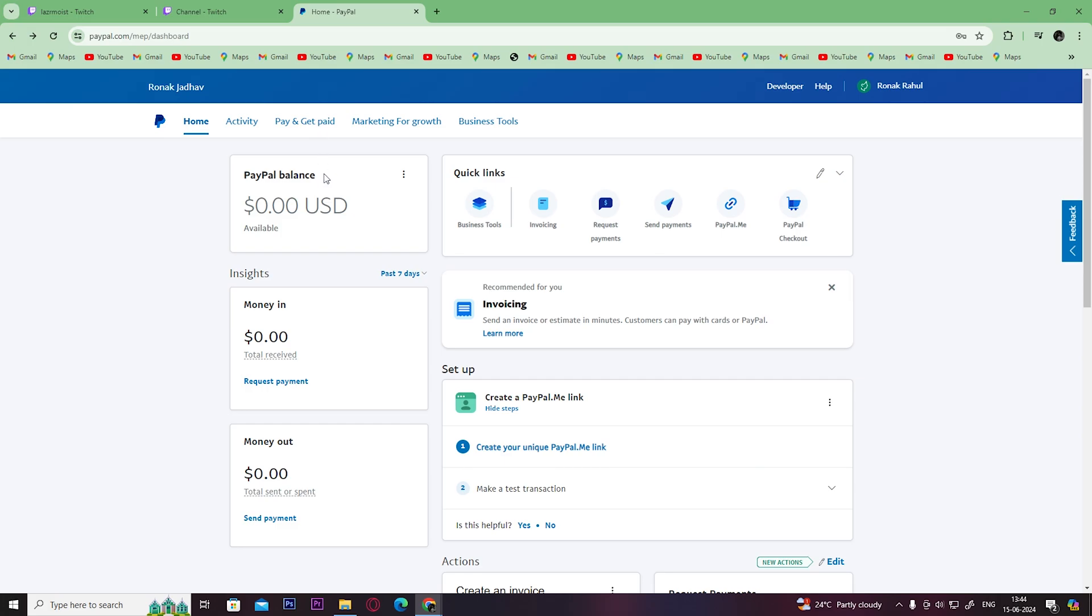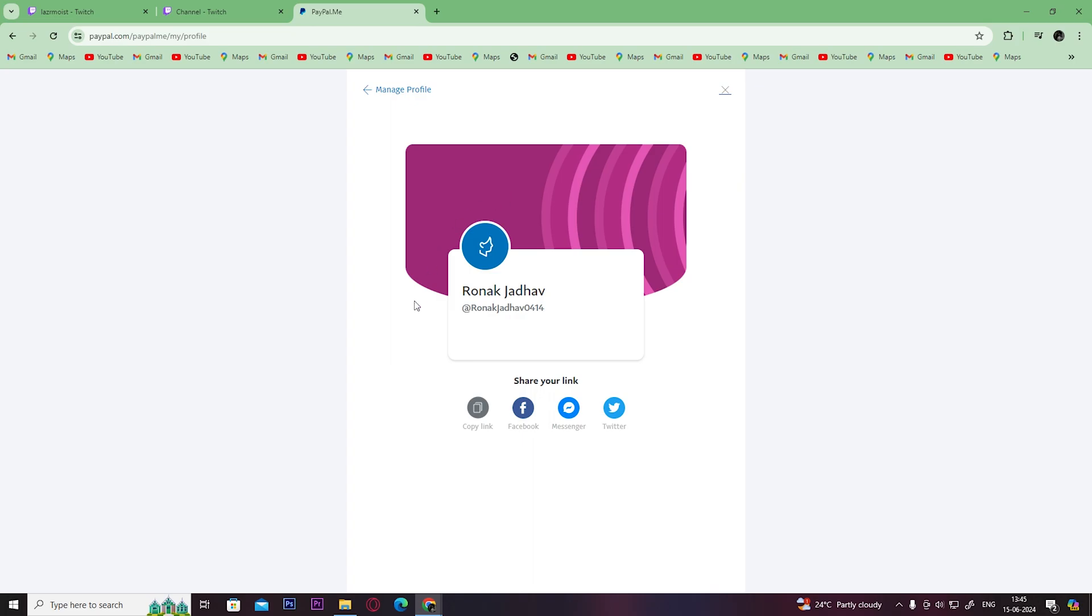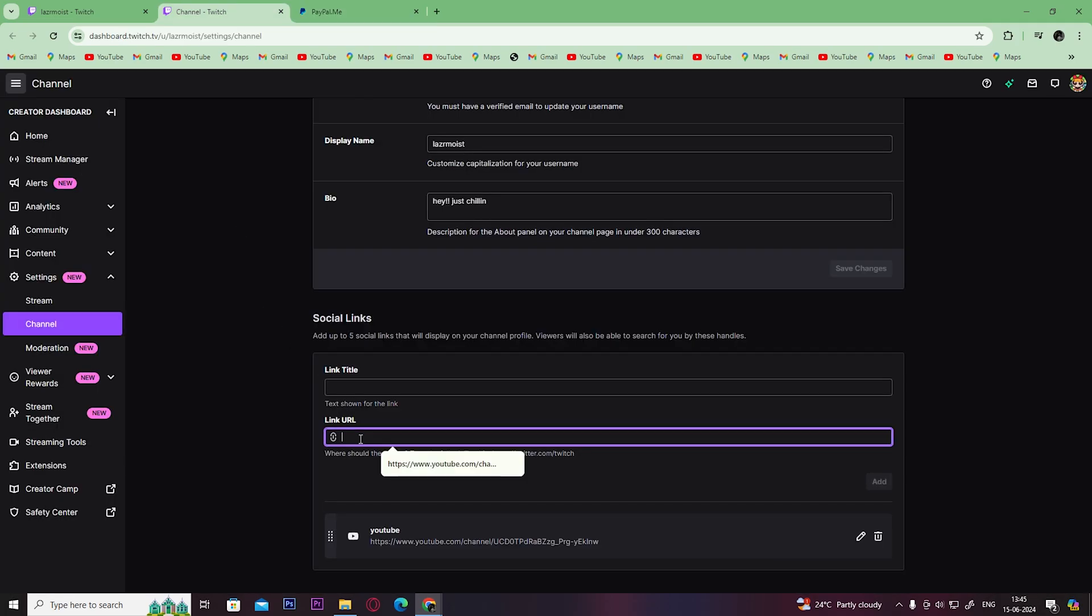On the home screen in the quick links tab, click here on paypal.me link. Once you get this screen, click here, then click on copy link and paste it here.